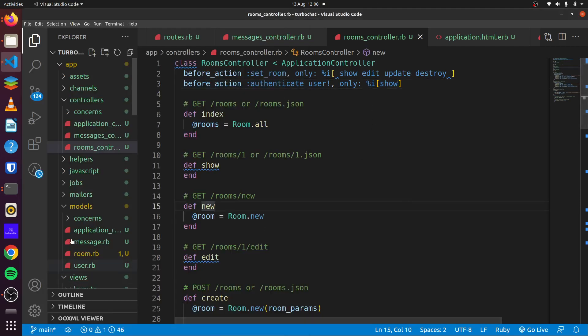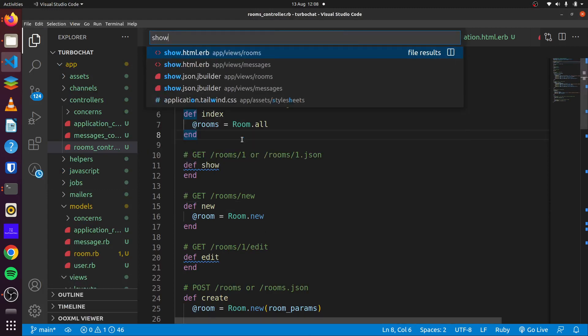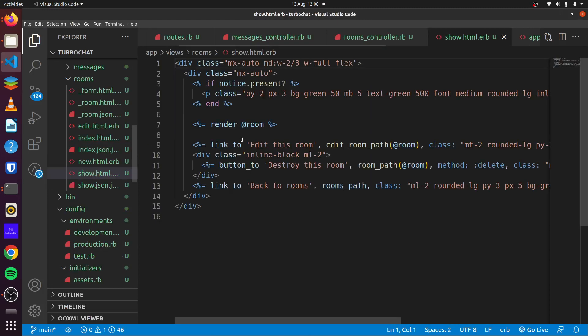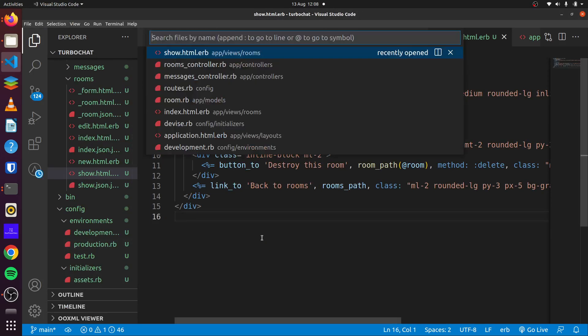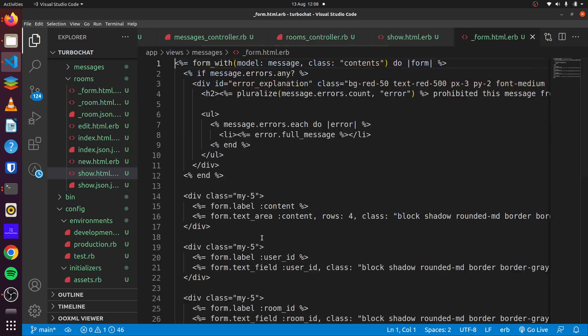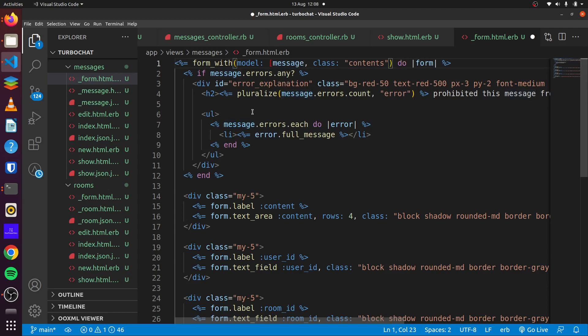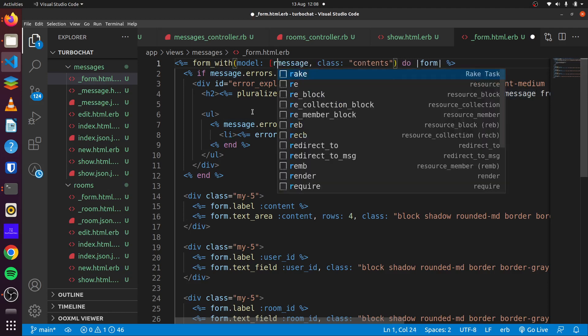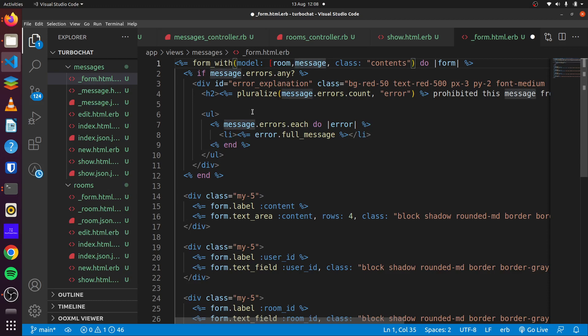So our next step is we want to be able to render our messages in our show page. So first, we'll head over to our form for our messages and we'll update this a bit. We want to have a room here and close this out.